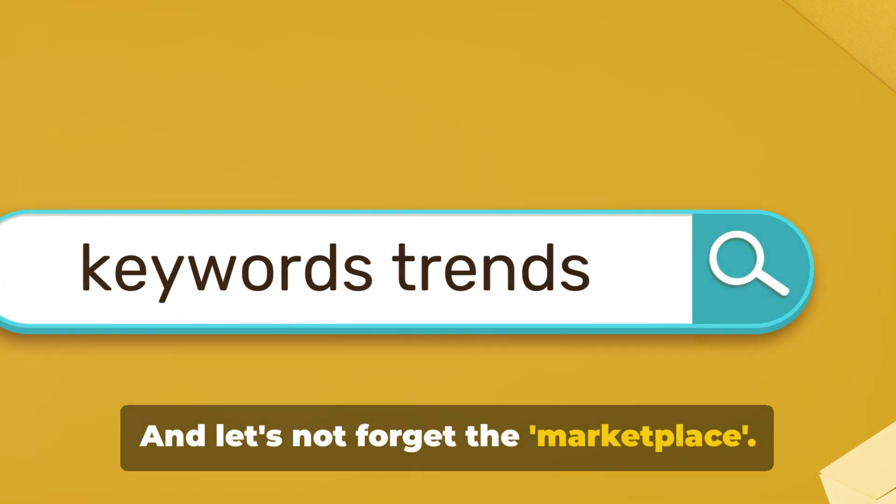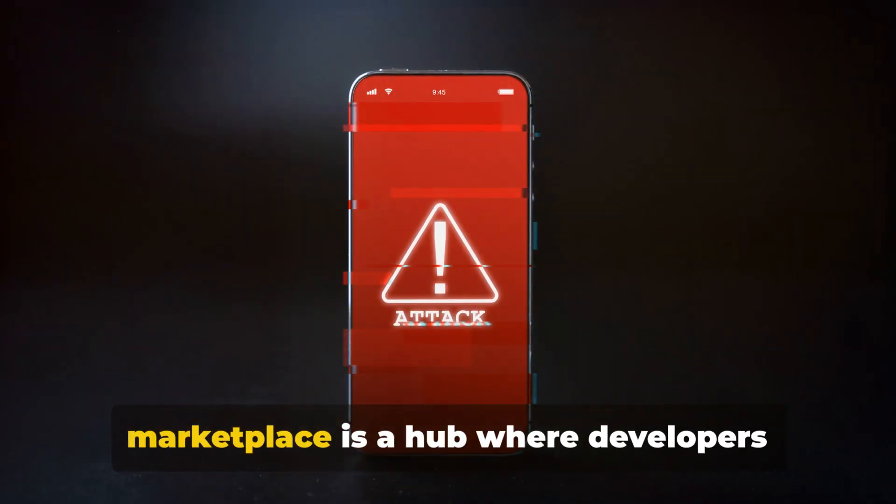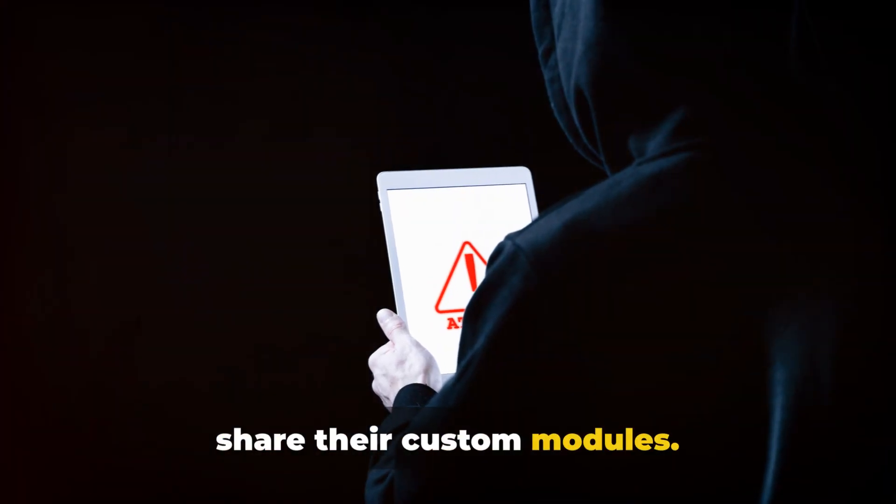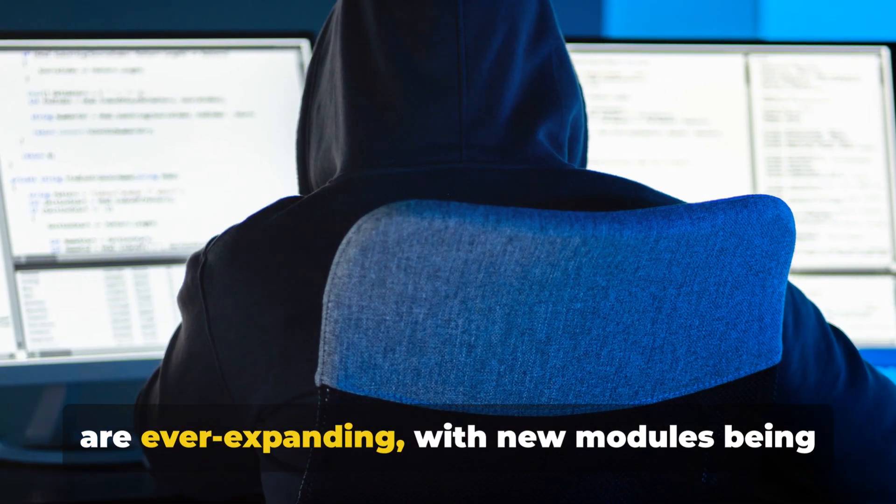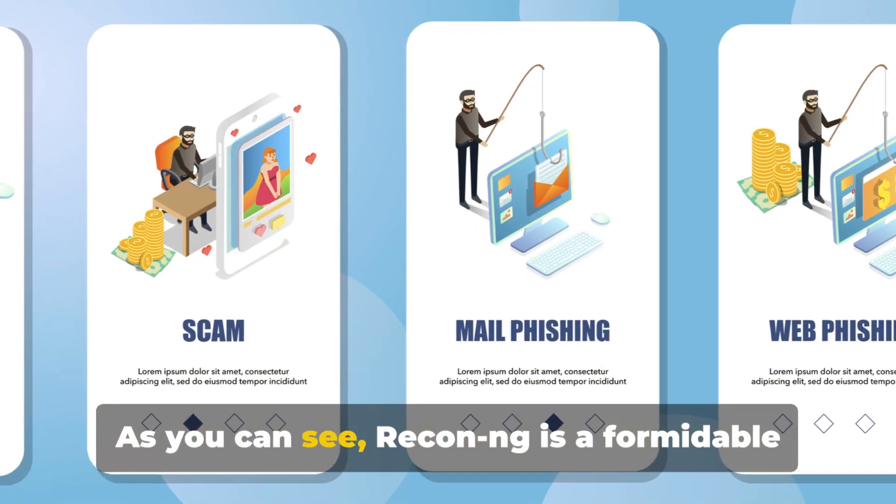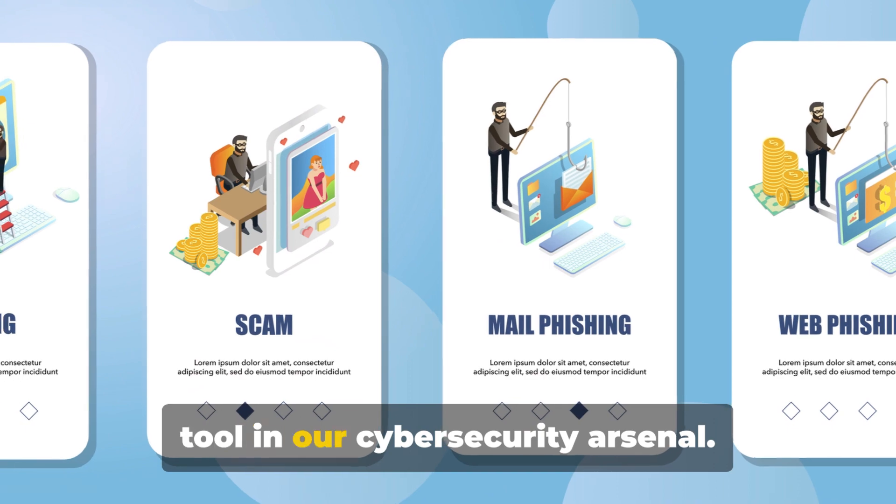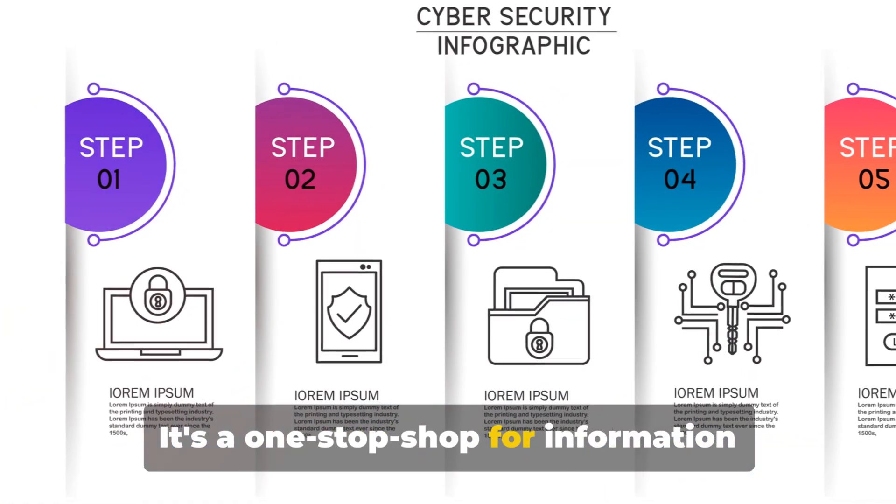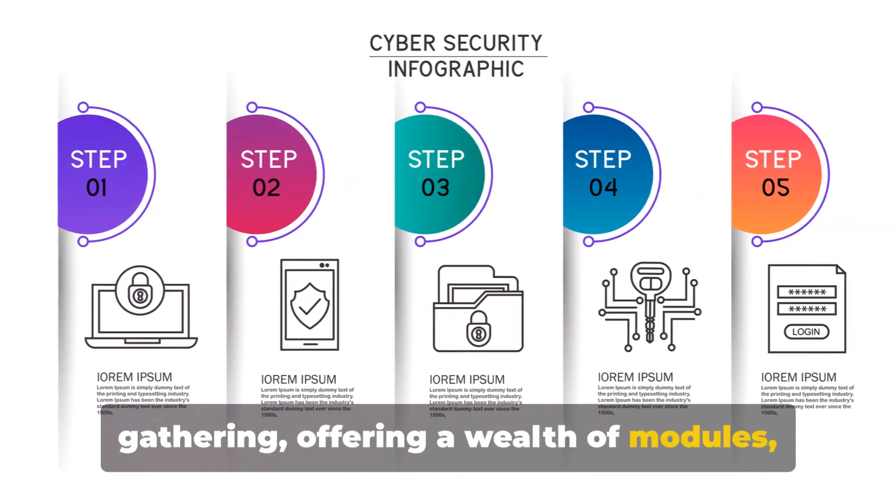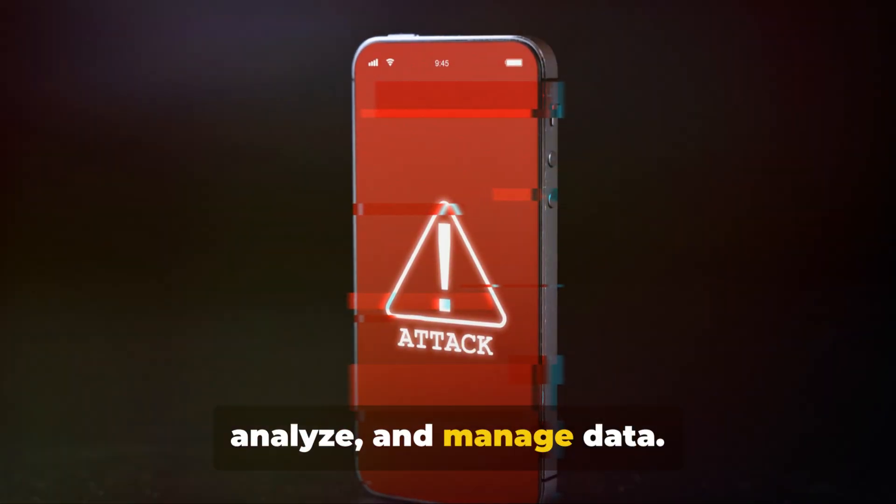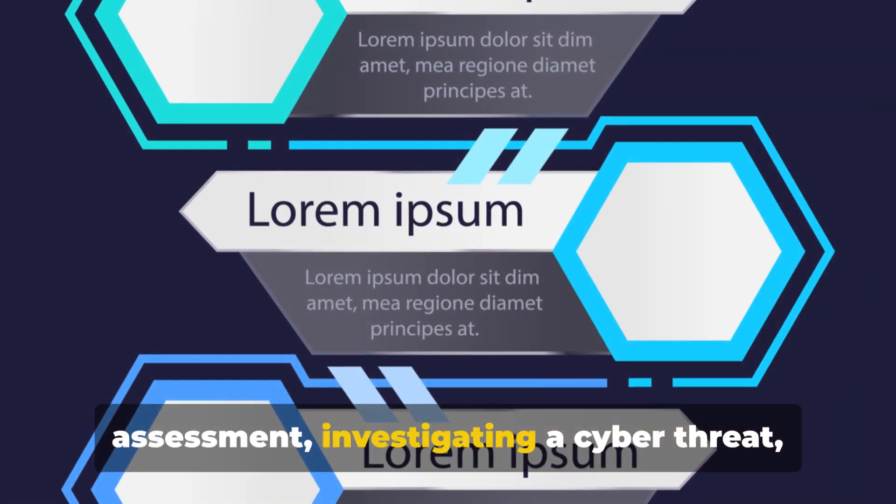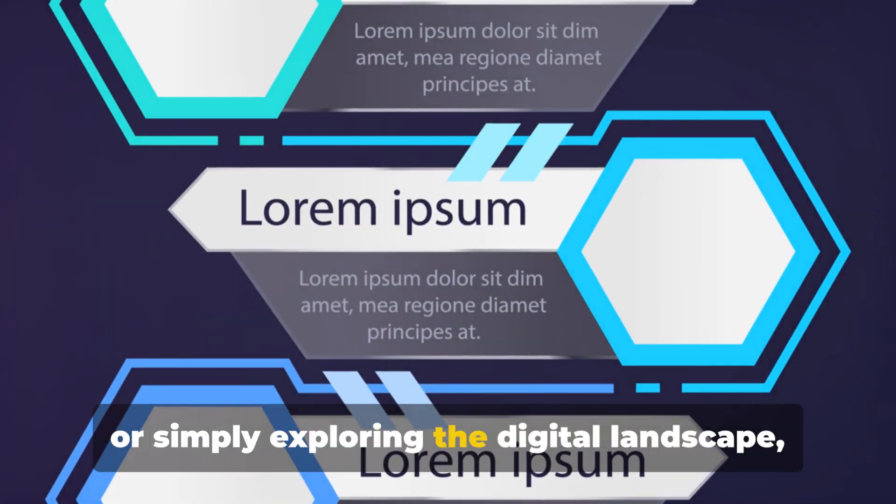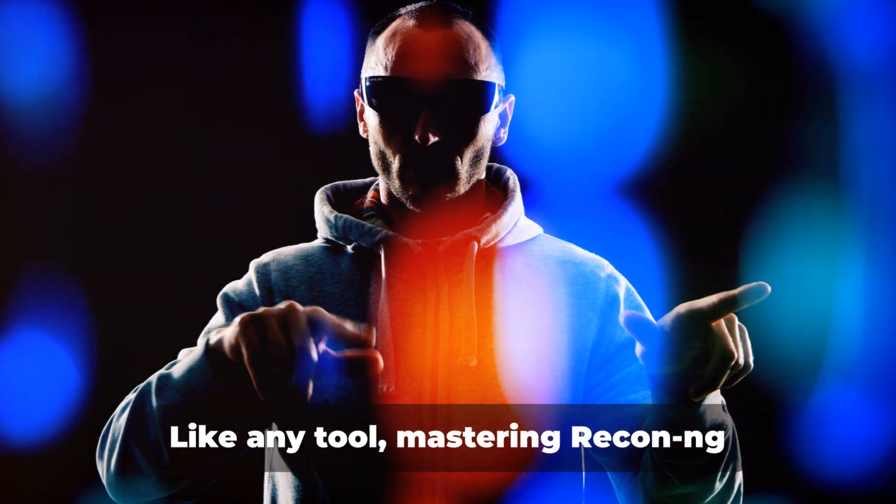But that's not all. Recon-ng also allows us to directly interact with the data collected. For instance, we can use the Query command to run SQL queries on the database, enabling us to filter and manipulate the data as needed. If we want to export the data, Recon-ng offers various formats including CSV, JSON, and XML. This is done using the Report command, followed by the format and file name.